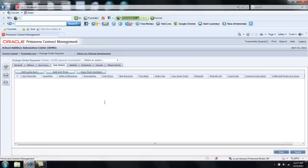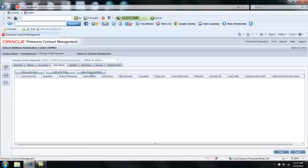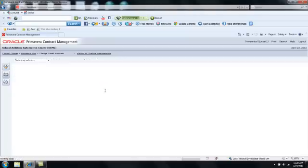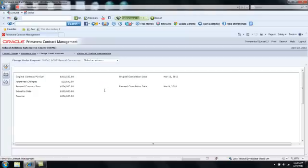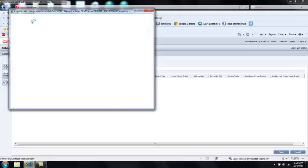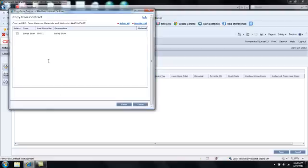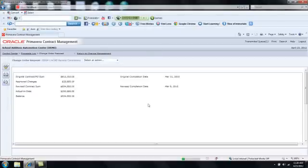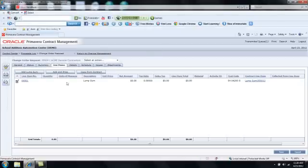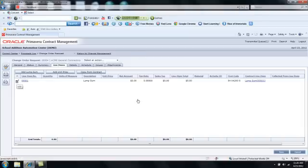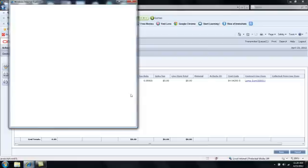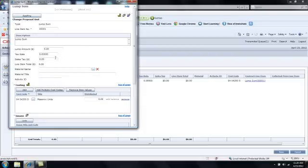I'm going to click Line Items because I need to document his quote. I can either add a lump sum line item, a unit price line item, or I can retrieve line items from the contract. So I'm going to select Copy from the contract. I'll then see a list of line items on the contract, and I can select the ones that I want to include in this change process. Once I've either selected from the contract or added a new line item, I then need to document the price. I'm going to click on the notepad. That will bring up that line item's details, and in the lump sum amount I'm just going to type $4,500 as the quote.